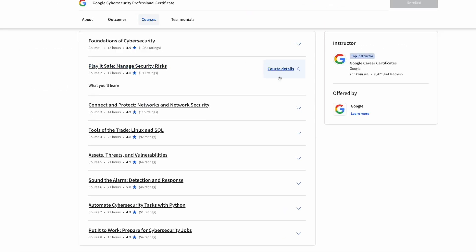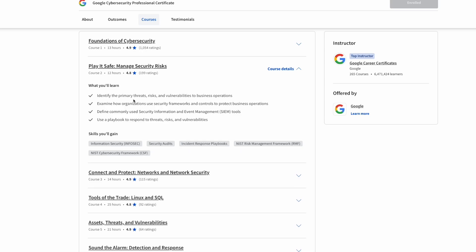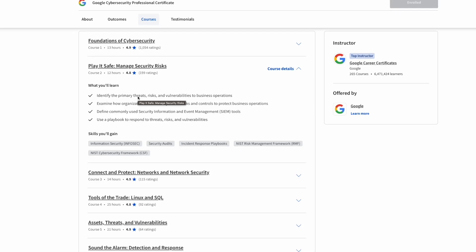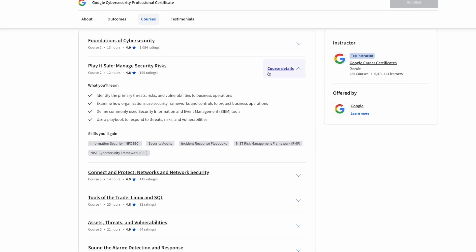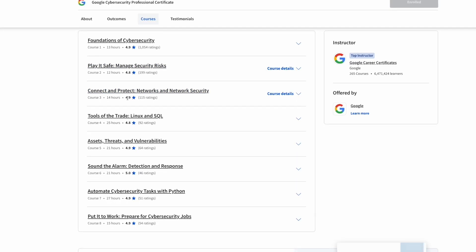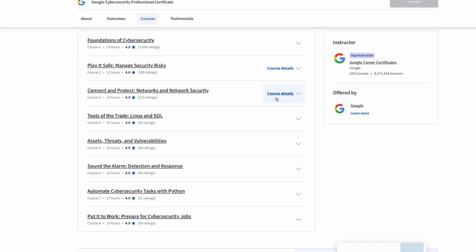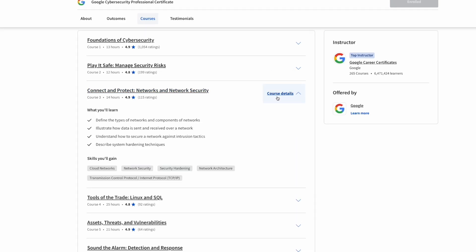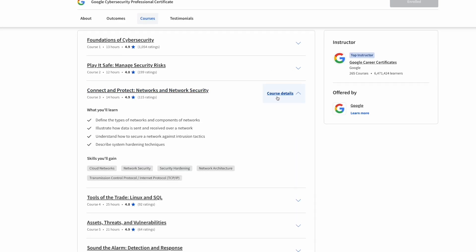Course number two is called Manage Cybersecurity Risks. This is going over potential threats, risks, and how it impacts business operations and exactly how to prevent these from happening.